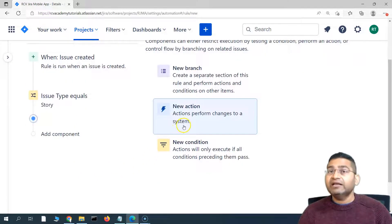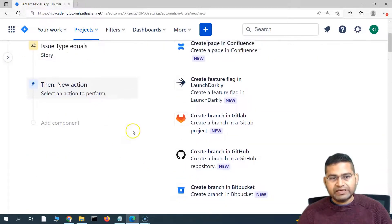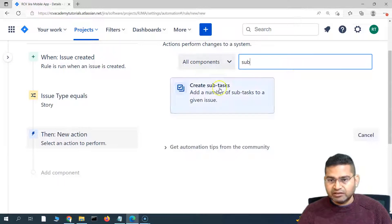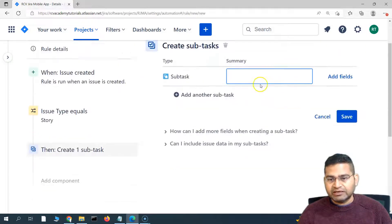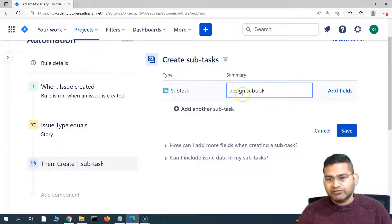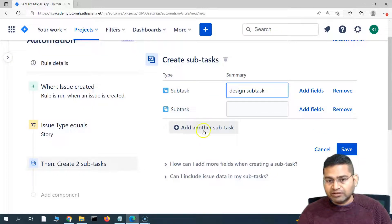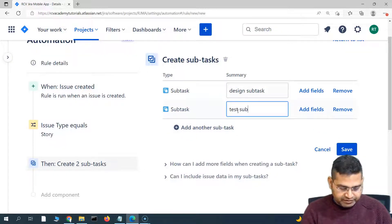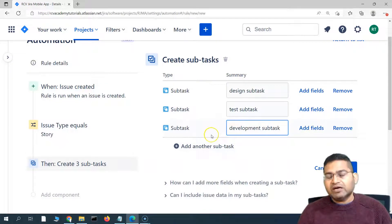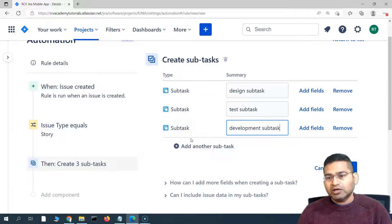Now we can add an action. After checking that the issue type is story, we want to create subtasks. I'll click new action and start typing subtask in the search — you'll see the create subtask action appear. I'll click on that and create the first subtask named design subtask. You can specify the naming convention as per the project needs. I'll click on another subtask and add test subtask, and then development subtask. So these are the subtasks that will automatically be created as soon as the user story gets created, eliminating the manual work of creating these three standard tasks in software development.